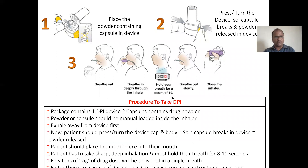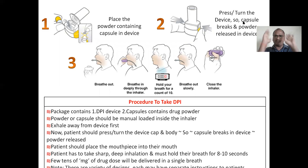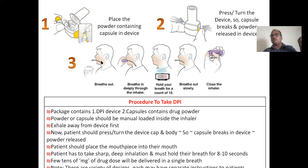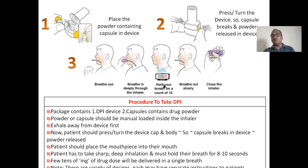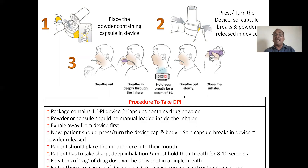You have to write the procedure for taking a dry powder inhaler in the examination. Number one: take the capsule — the dry powder capsule — and place it in the device. Next, press the system or turn it depending on the manufacturer. The capsule breaks and the powder is released in the device. Now, breathe out first — keep the device away and breathe out. Then place the device and breathe in deeply through the inhaler. Hold it for 10 seconds so the drug settles in your lungs. Then breathe out slowly. Close the inhaler.